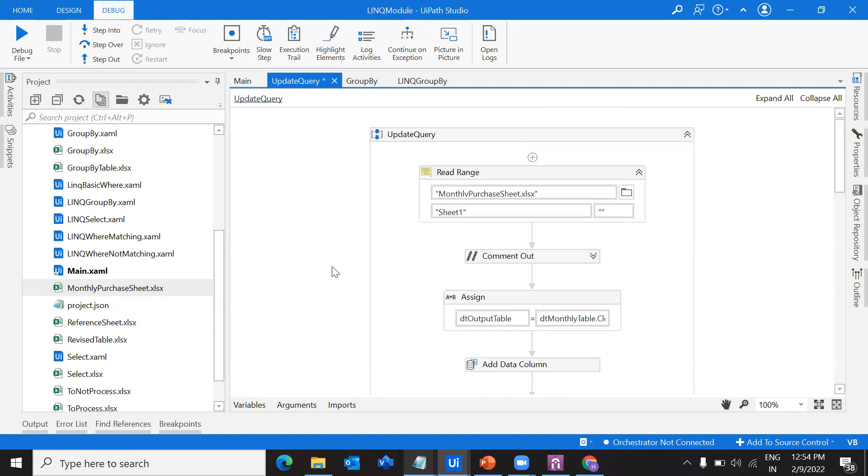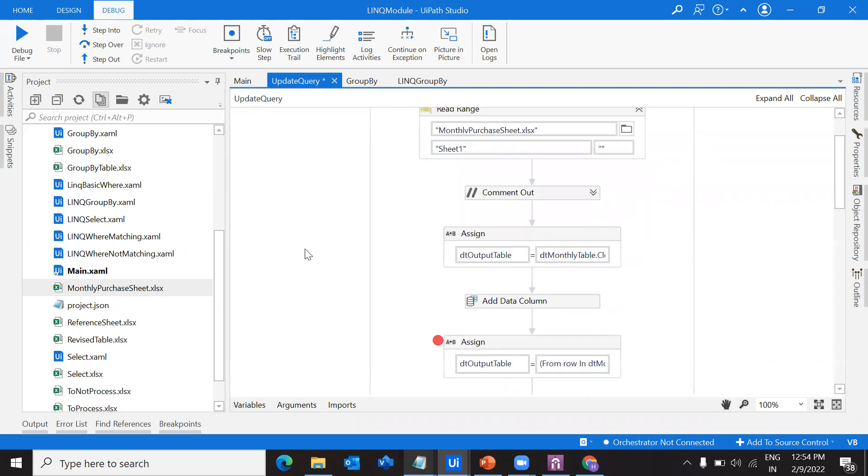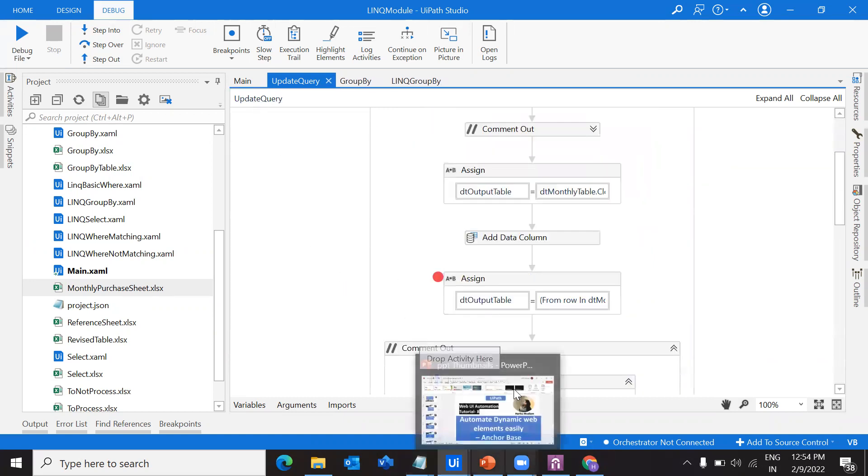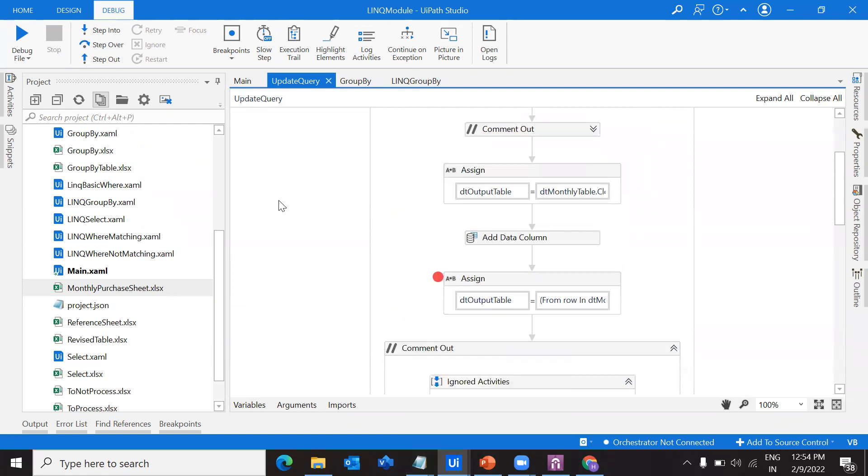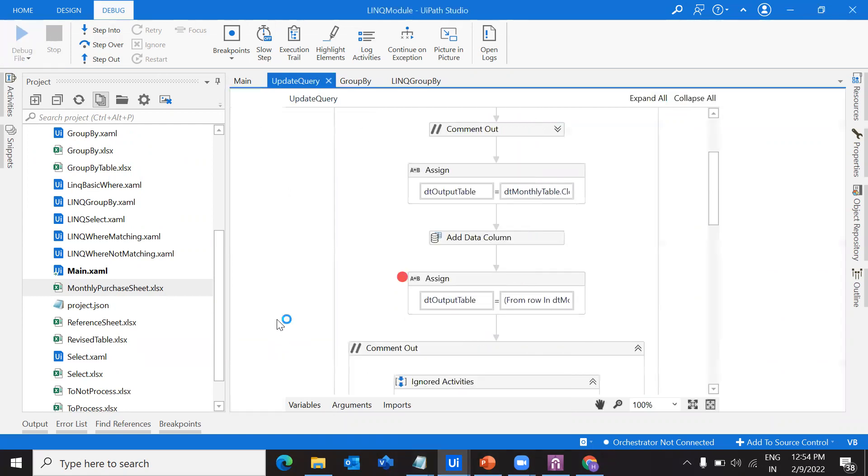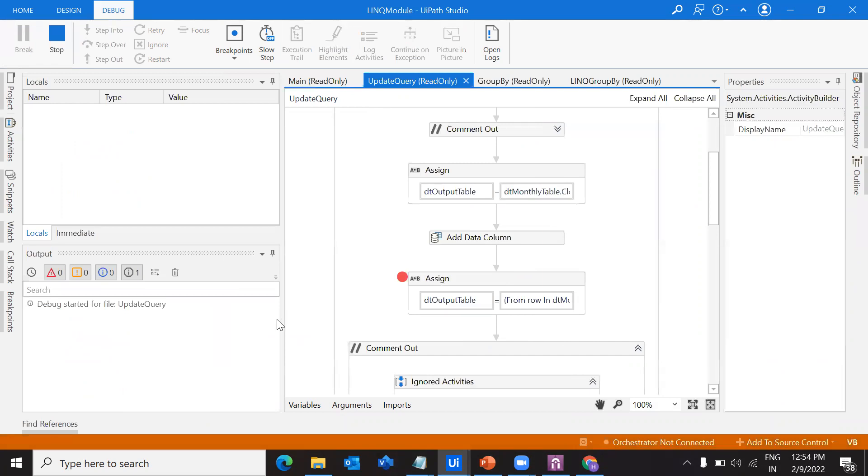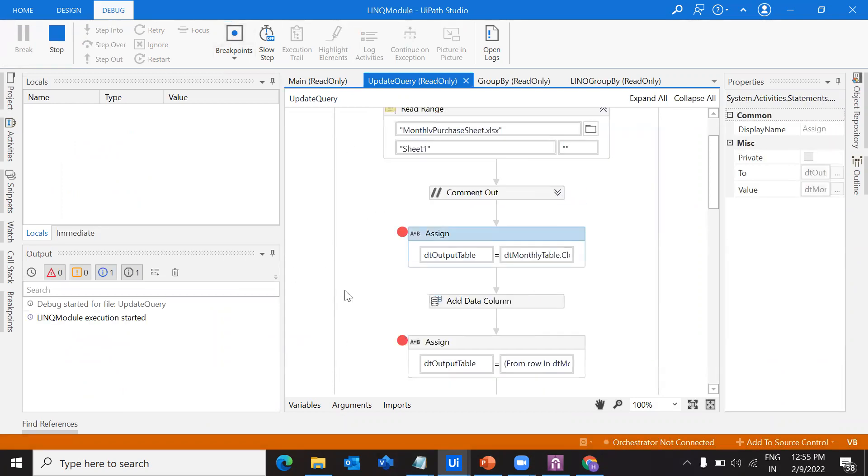That's it, we are good. Let me execute the file and we can see the output in this data table. Let me debug.